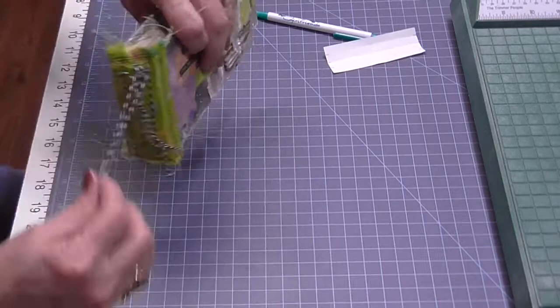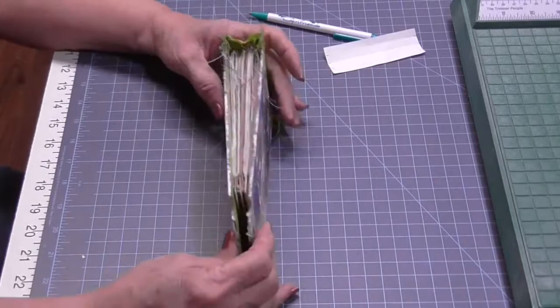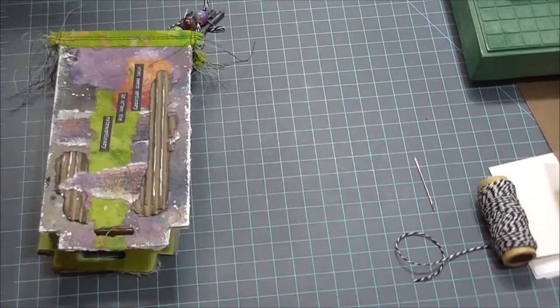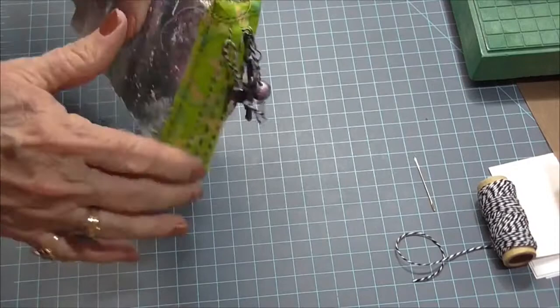There it is. It's so stinking cute. I love it. All right. There's my, there's the charms that I put on there, some little beads, and then I put a little key on there and sorry that I'm out of the frame. There it is.